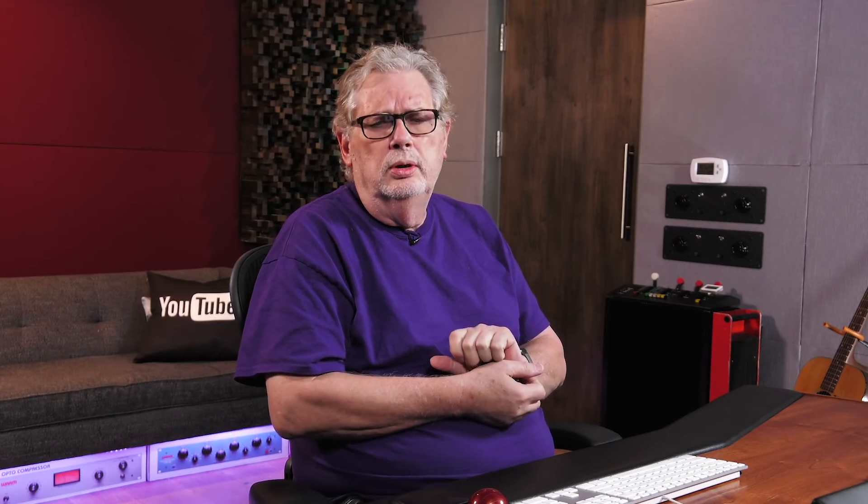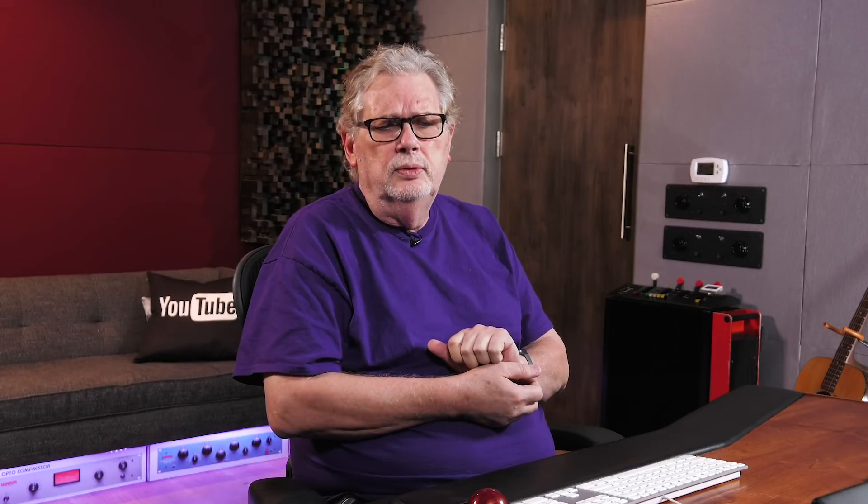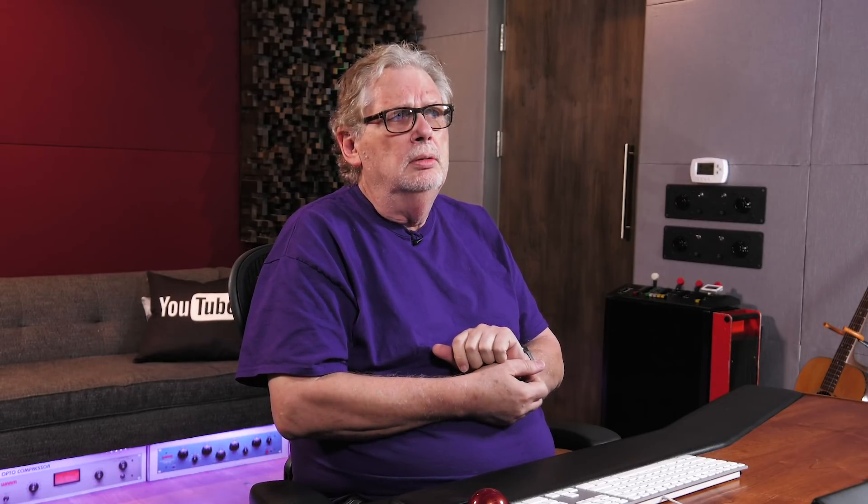And what else could you use it on? Sometimes in the world we live in, a Rhodes or a Wurlitzer, or sometimes even an electric piano sound can be enhanced with this. So experiment and try it on everything. That's what I'm about to do. See you guys.